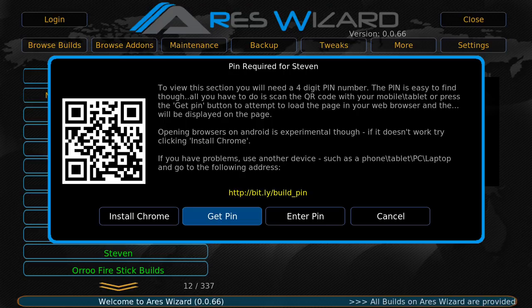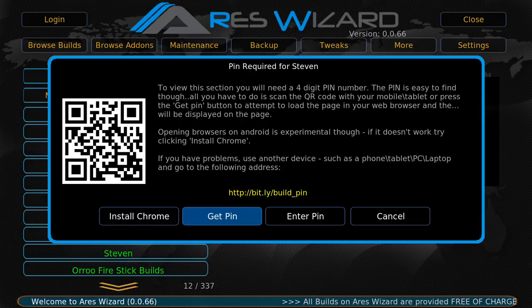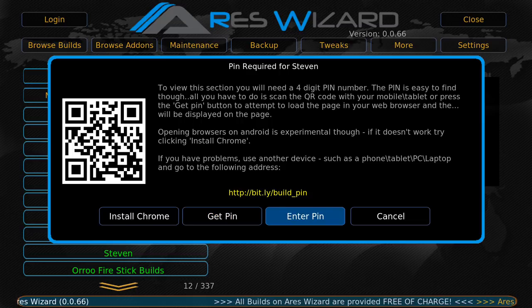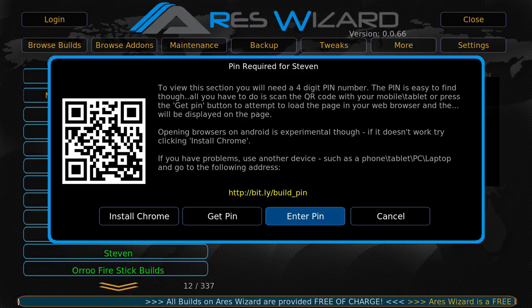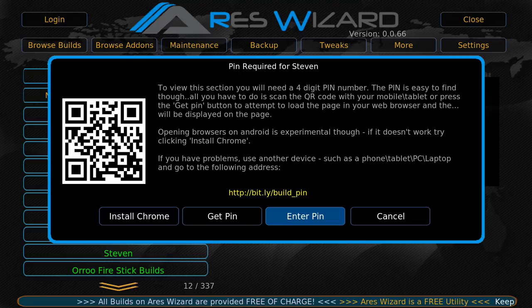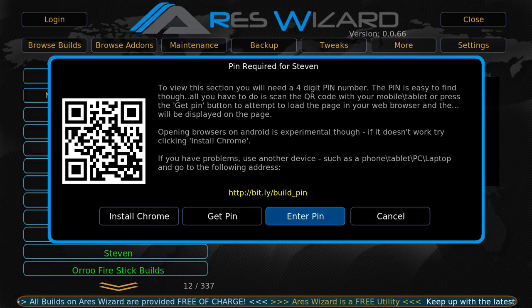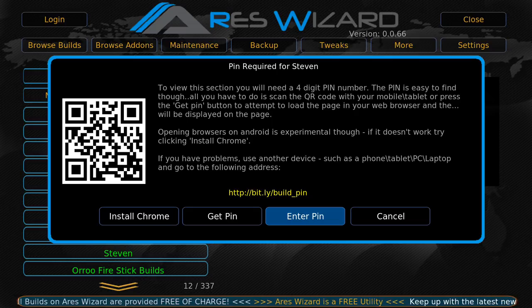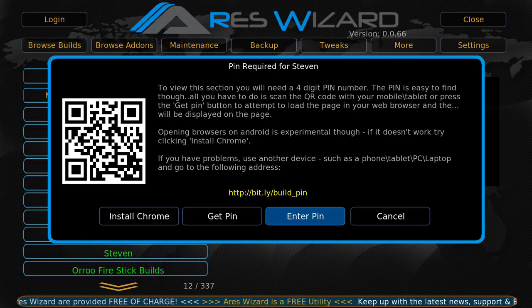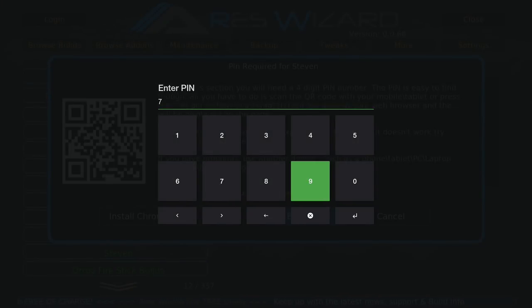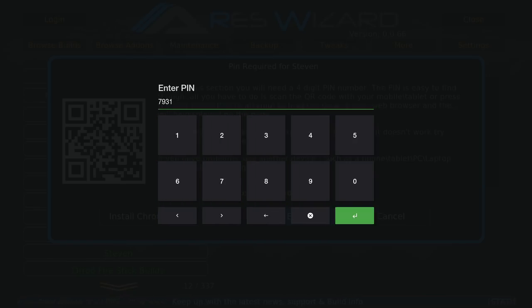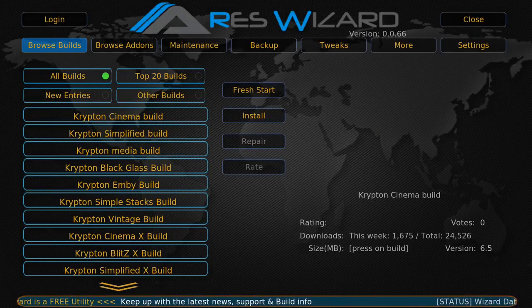Certain devices when you hit Get Pin, you have your web browser pop up. Or you could go to http colon forward slash forward slash bit.ly forward slash build underscore pin. So I'm going to go on my phone and get the pin. Once I got the pin I hit enter. And the pin it gave me is 7, 9, 3, 1. The pin changes automatically, so it'll probably give you a different pin.